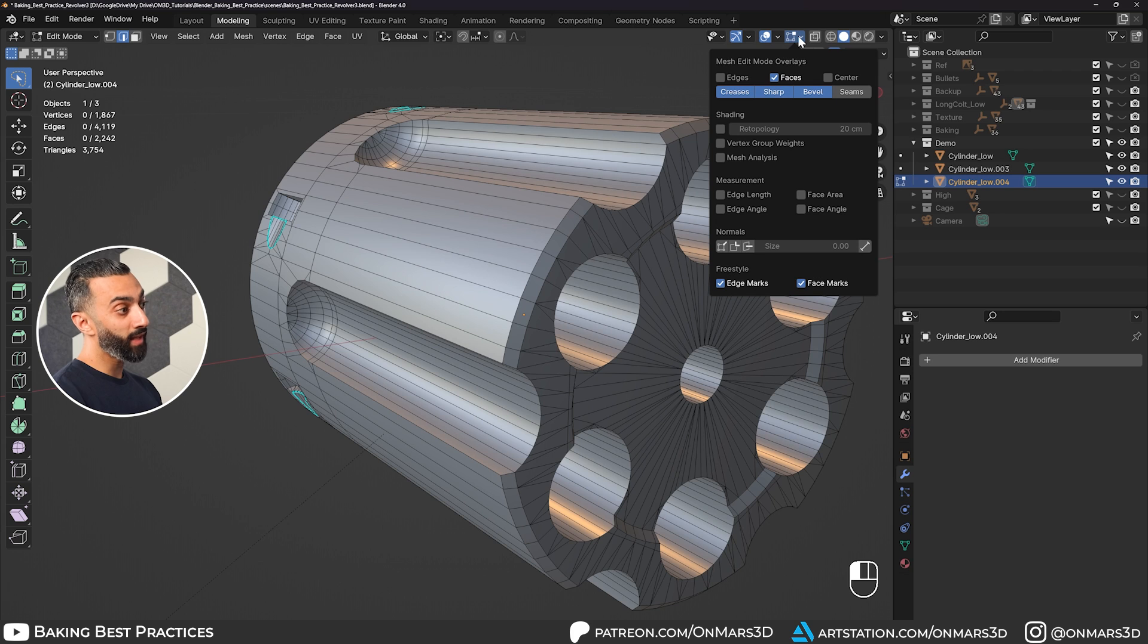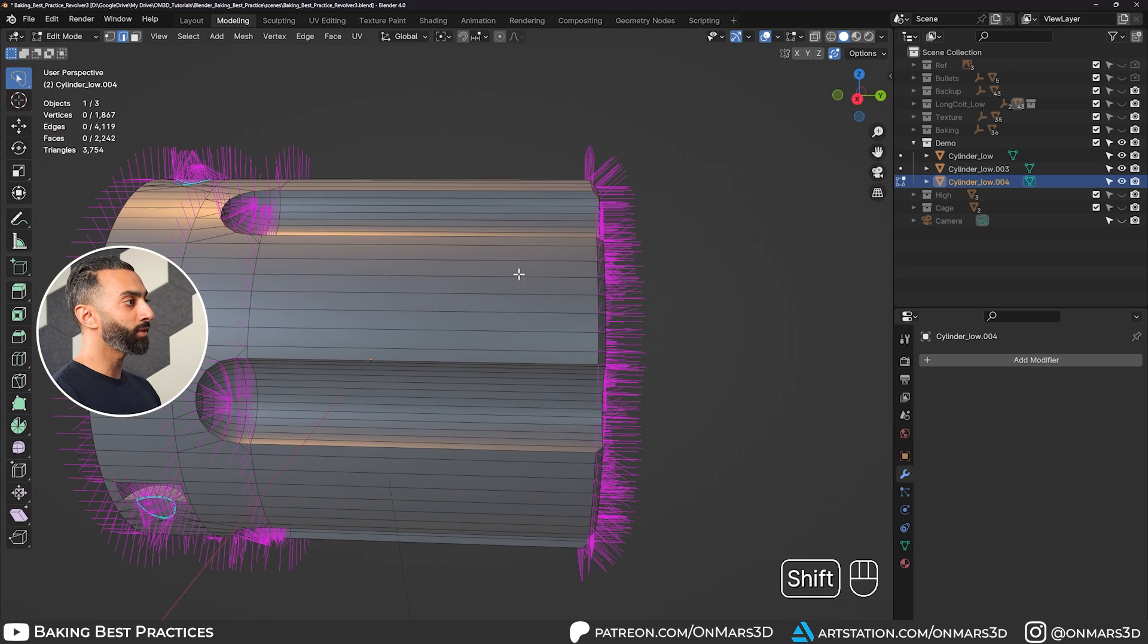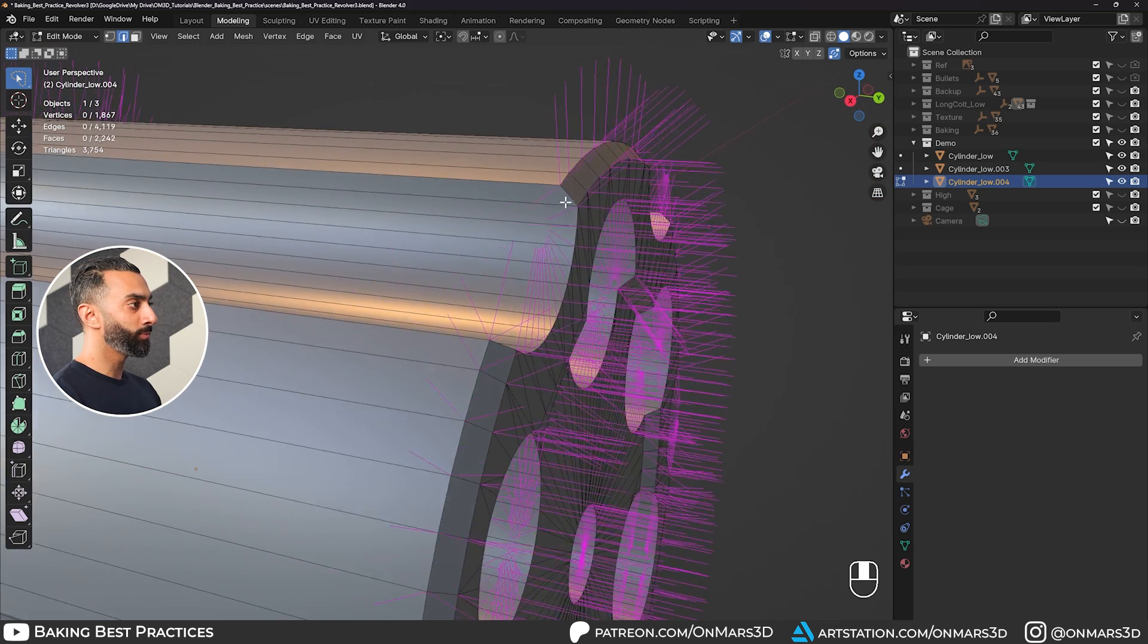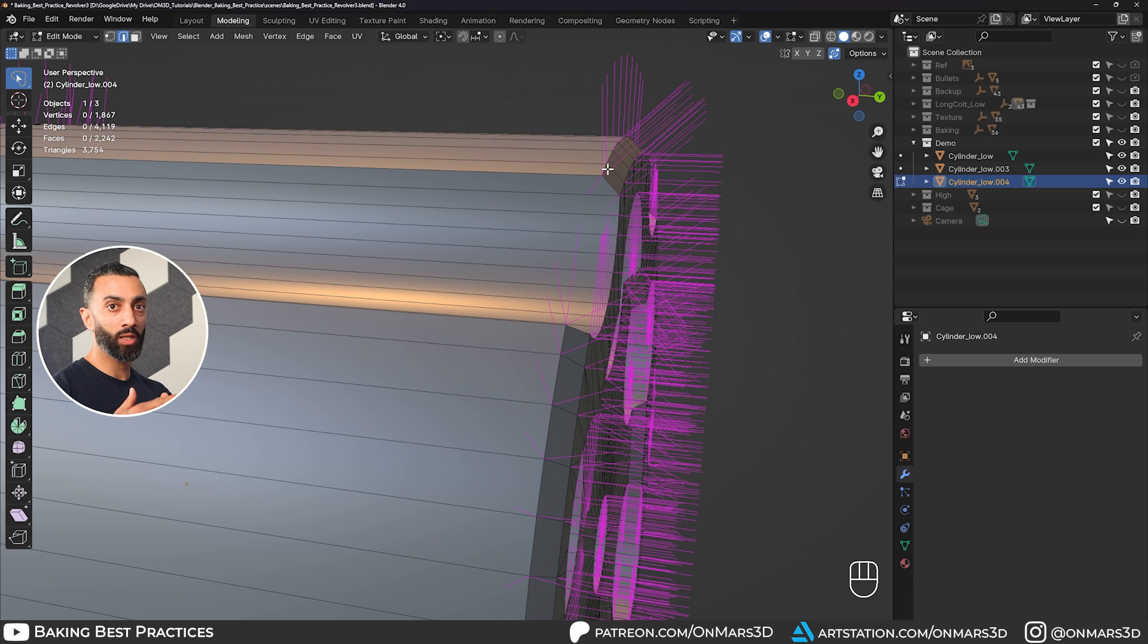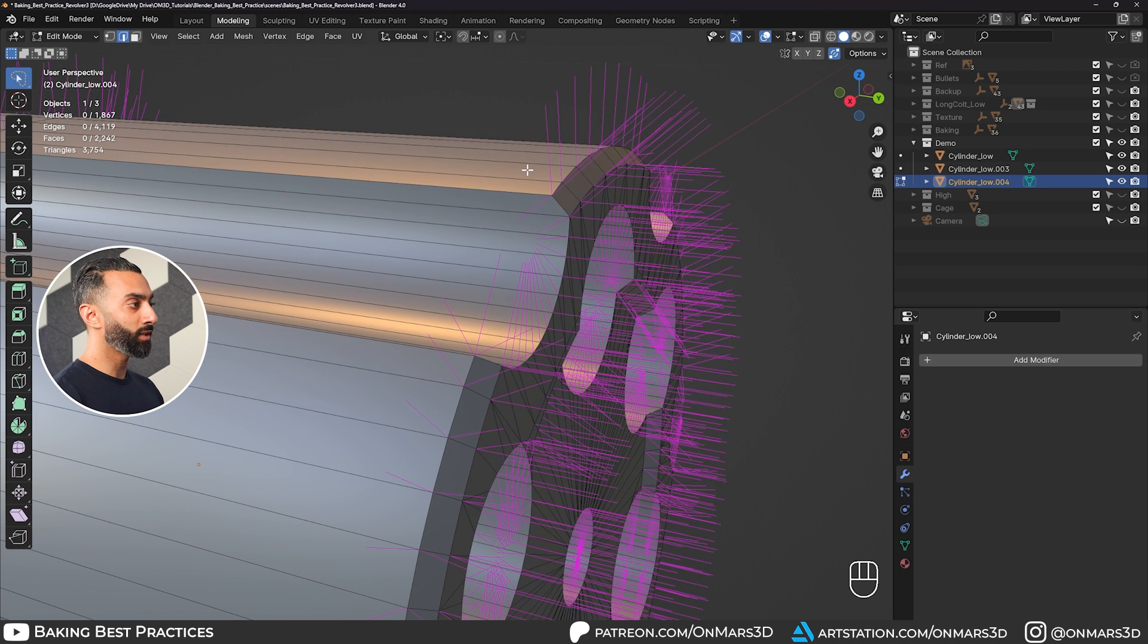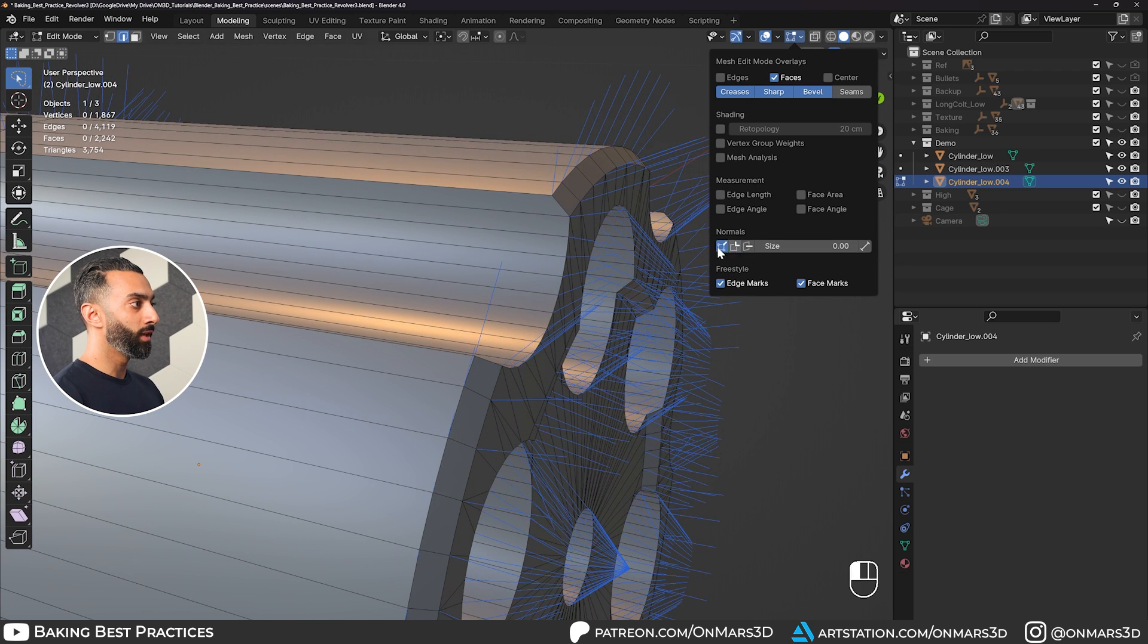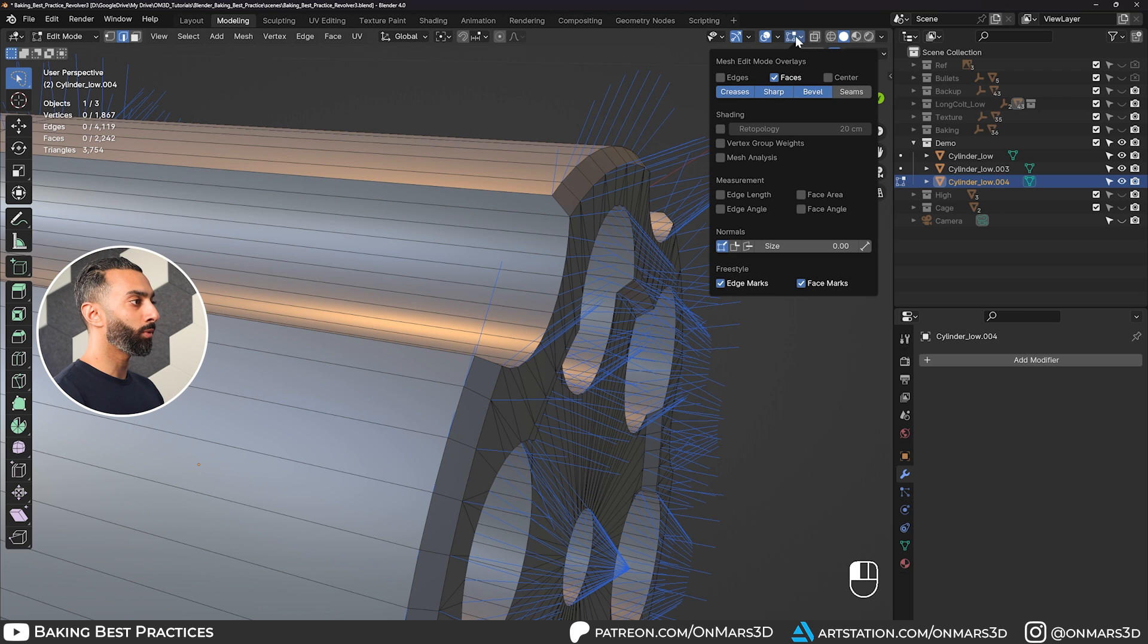These are mainly set as sharp here using the auto smooth. Another thing that helps you understand is looking at what's called split normals. Because what happens is for your split vertices, when you use hard edges, it is essentially separating the faces and the edges from each other. So it's splitting the edges and splitting the normals here.